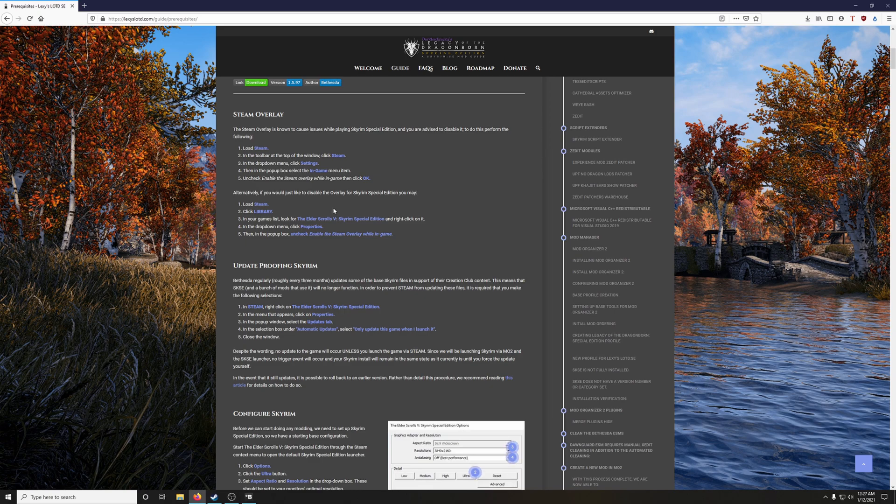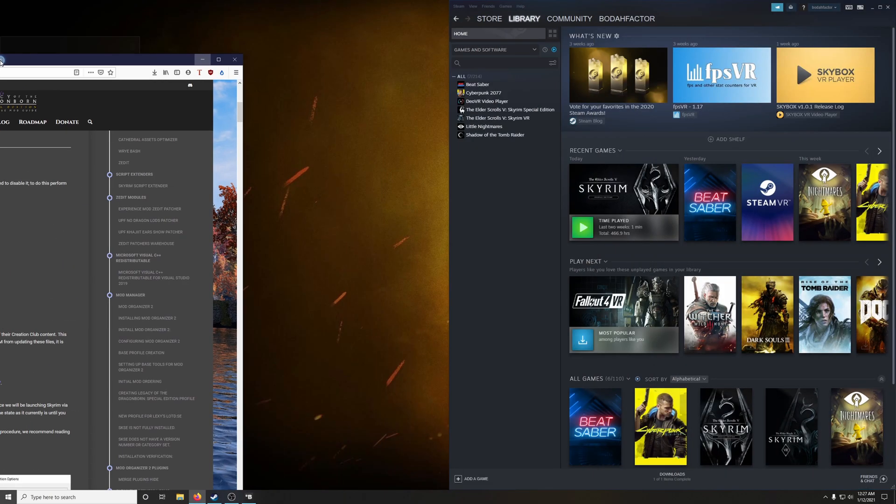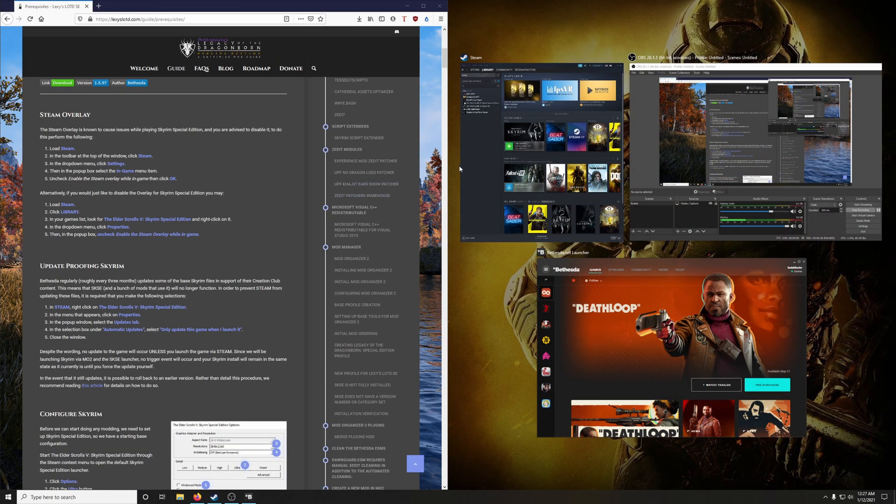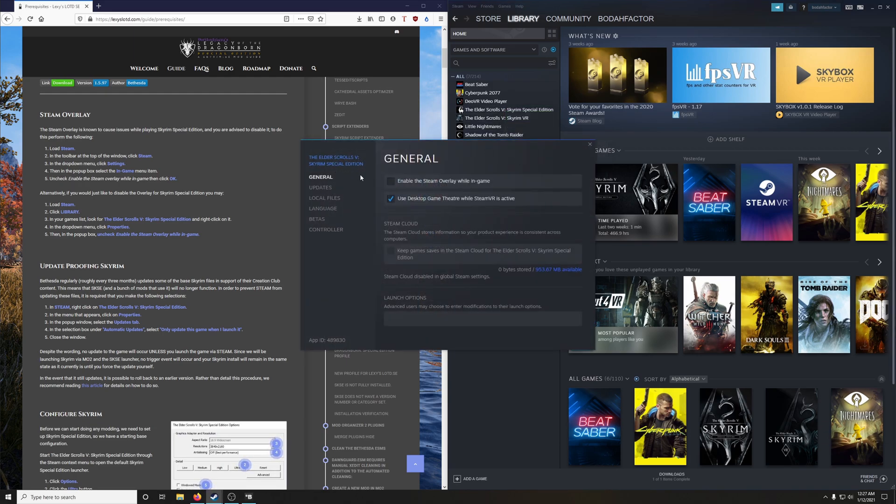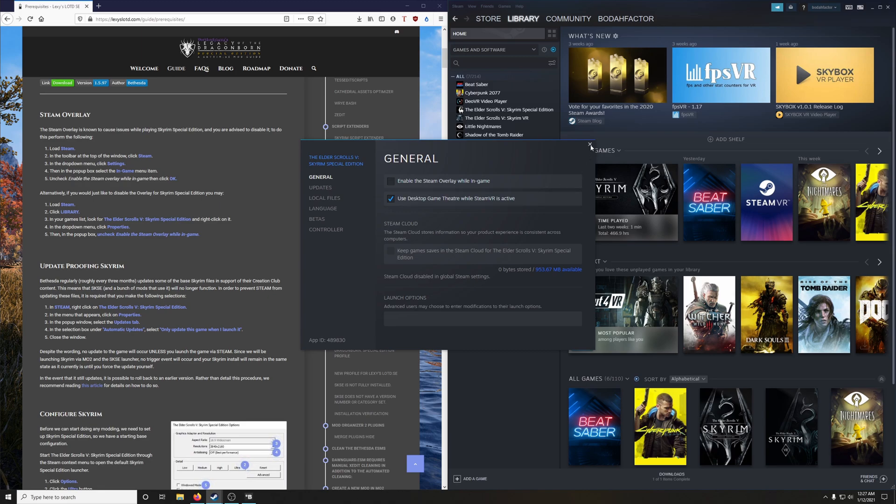So we do that by going into Steam. Right-clicking Skyrim Special Edition, go under properties. And in general, you'll see the option here, enable the Steam Overlay while in game. You're going to want to click that to disable it.